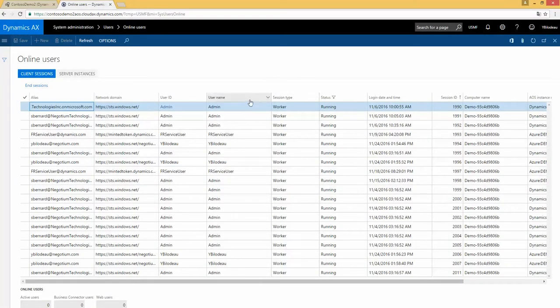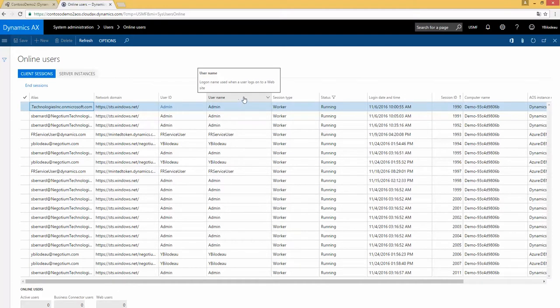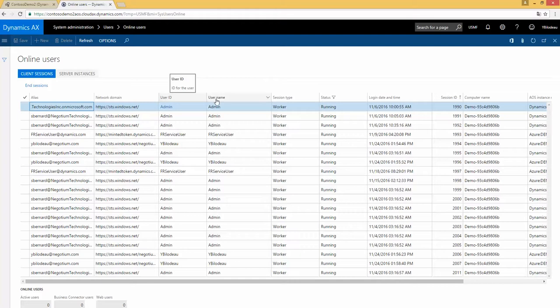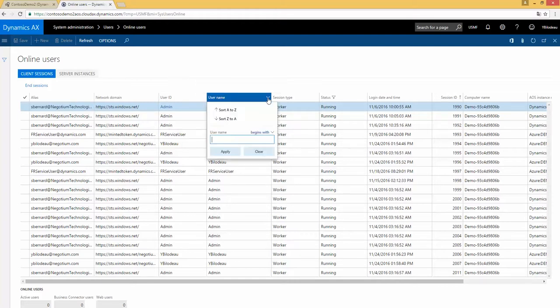Now, I can do a filter on the user name. Here, I can select the column that I need to filter. I will use the user itself. I can use the user or the user name. Example, if I use my user name, I click there. User name Y-B-I-L-O.